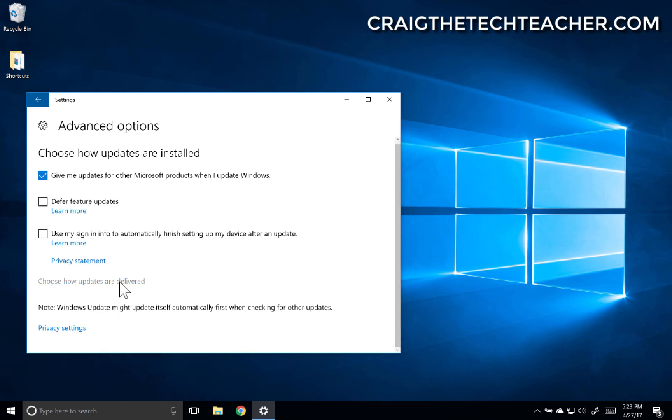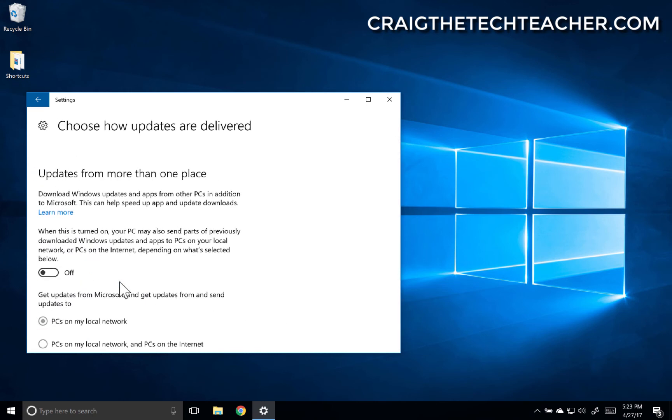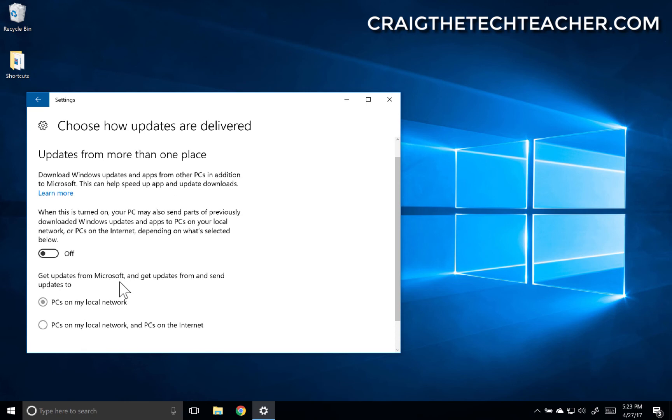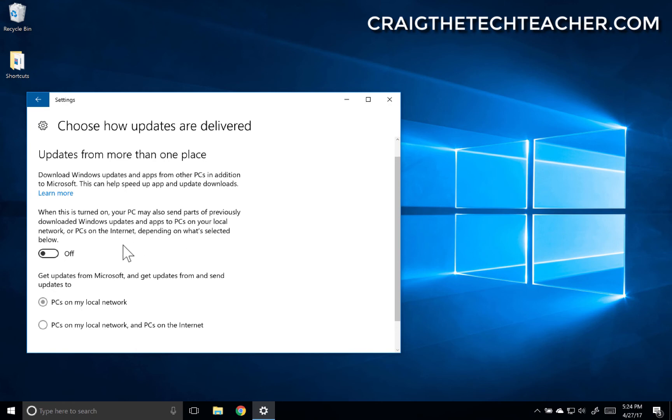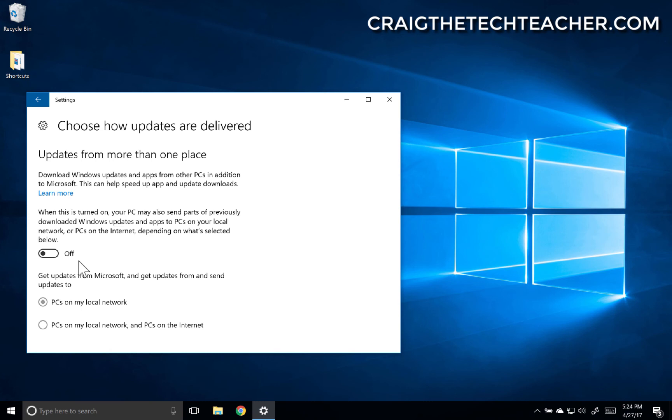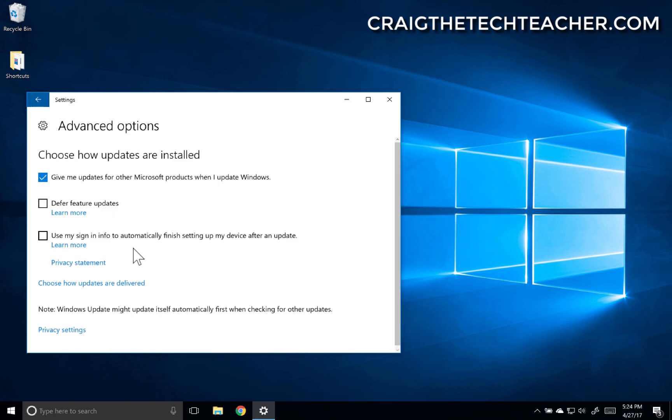We can also choose how updates are delivered. Updates from more than one place. When this is turned on, your PC may also send parts of previously downloaded Windows updates and apps to PCs on your local network or PCs on the Internet, depending on what is selected. Essentially, this feature will allow you to take bits and pieces of your downloads and distribute them across your local network so that other computers can download them quicker.